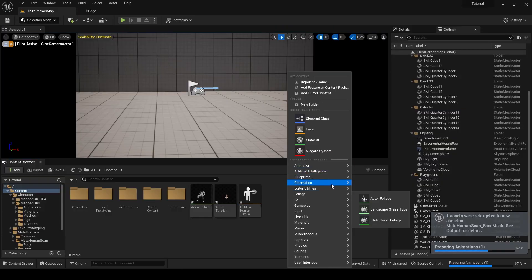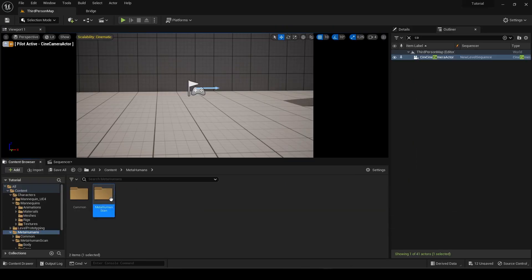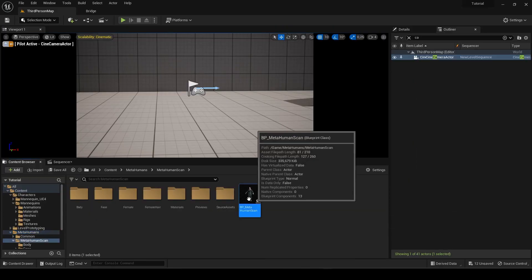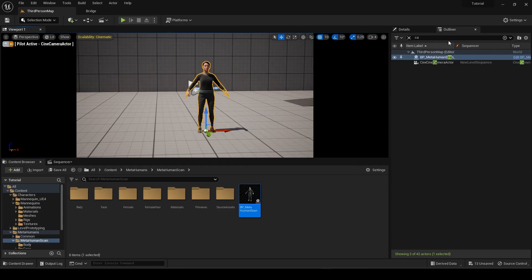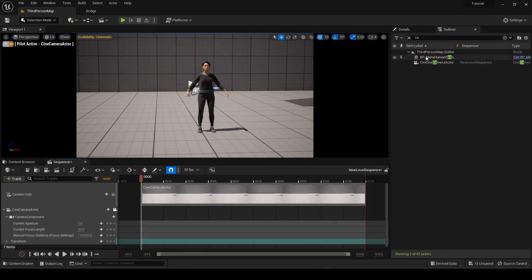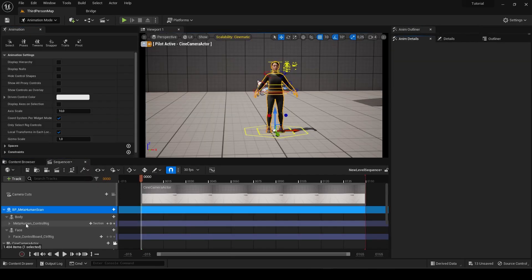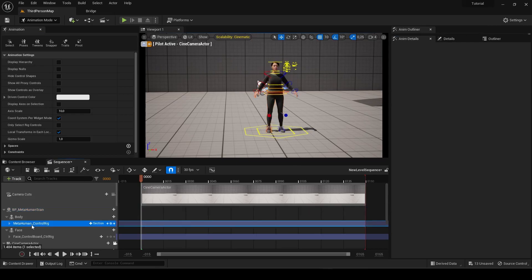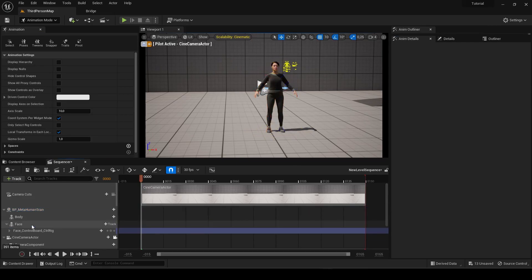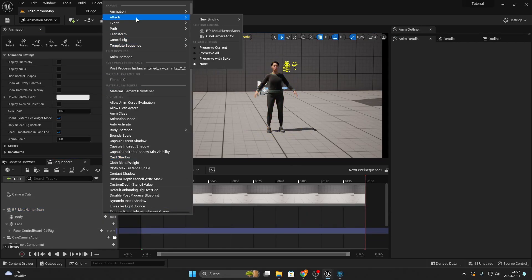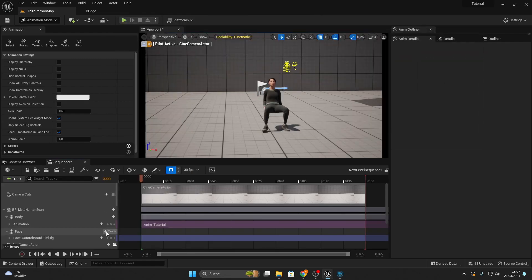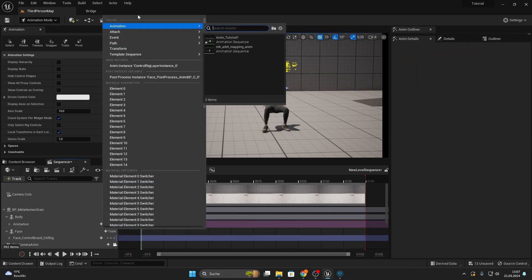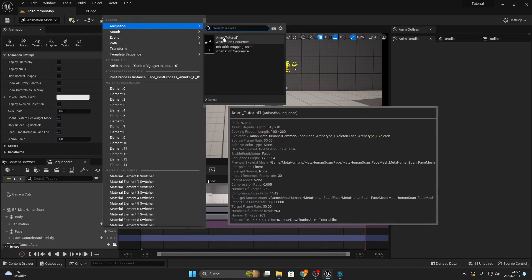Now go ahead and open up a level sequence. Drag the blueprint of your MetaHuman into your scene and from there on into your level sequence. Delete the control rig of the body. Go to Track, Animation, and choose the exported version of your animation. Repeat the same for the head.